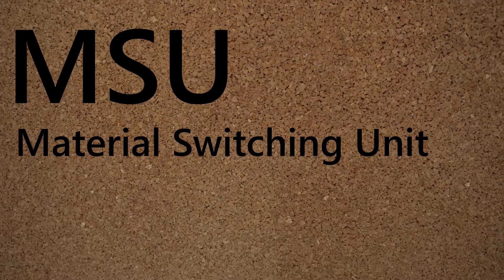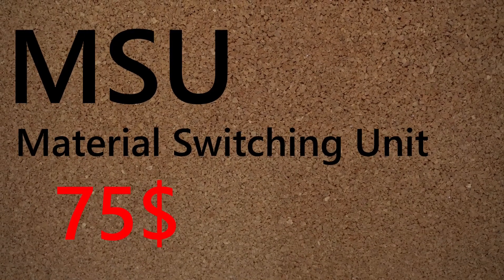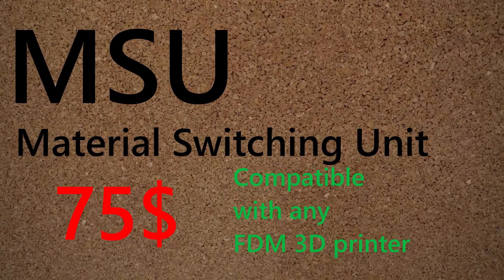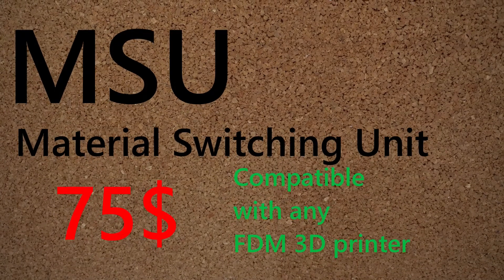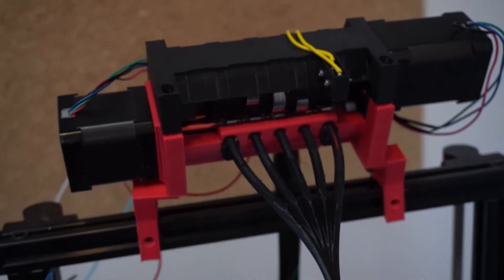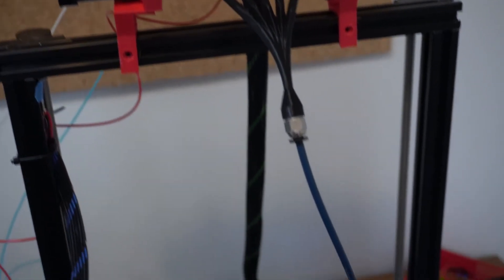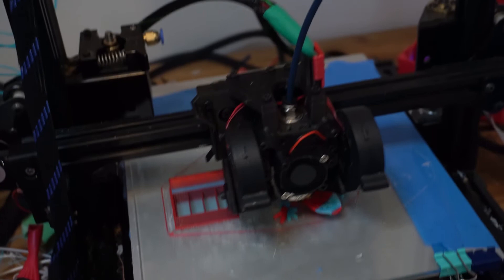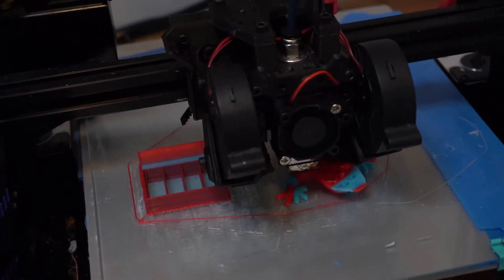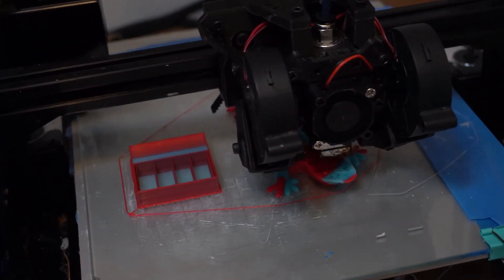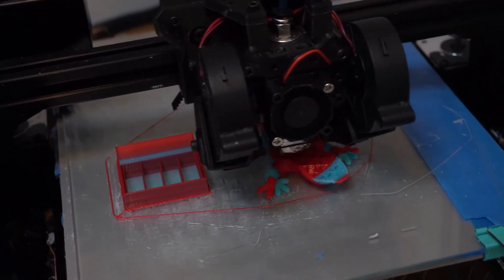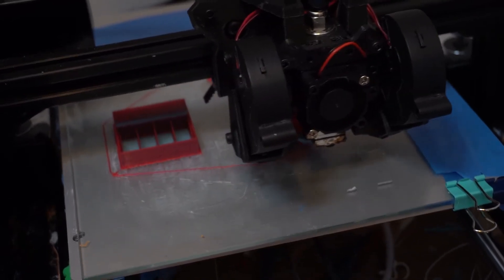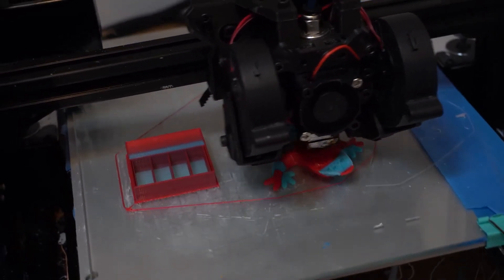Hi everyone, so this is going to be update number one of the MSU. The MSU is the material switching unit, it's a multi-material upgrade based on the MMU2 but with key changes in order to make it as cheap, as reliable and as compatible as possible. So it's basically compatible with almost any 3D printer. In terms of price we have been rather successful on that point since it can be built for under 75 US dollars.